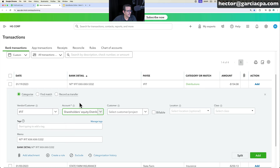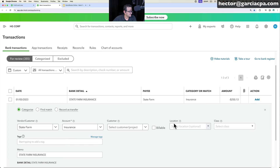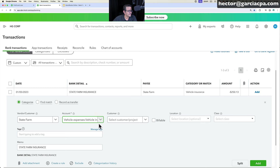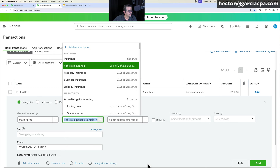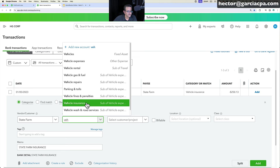For State Farm, categorize under the appropriate insurance sub-account — like Vehicle Insurance — since you may have multiple insurance accounts. QuickBooks will suggest options on the fly, but you can also start typing, like 'veh,' until Vehicle Insurance appears, then select it and click Add.